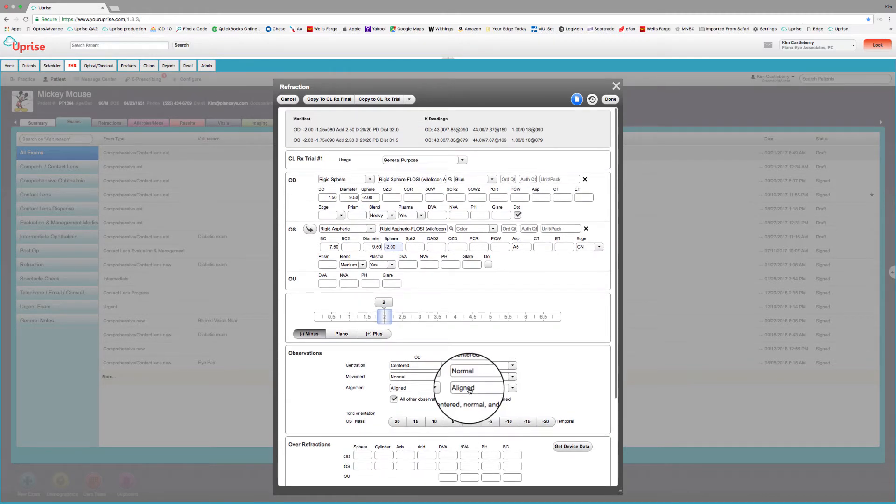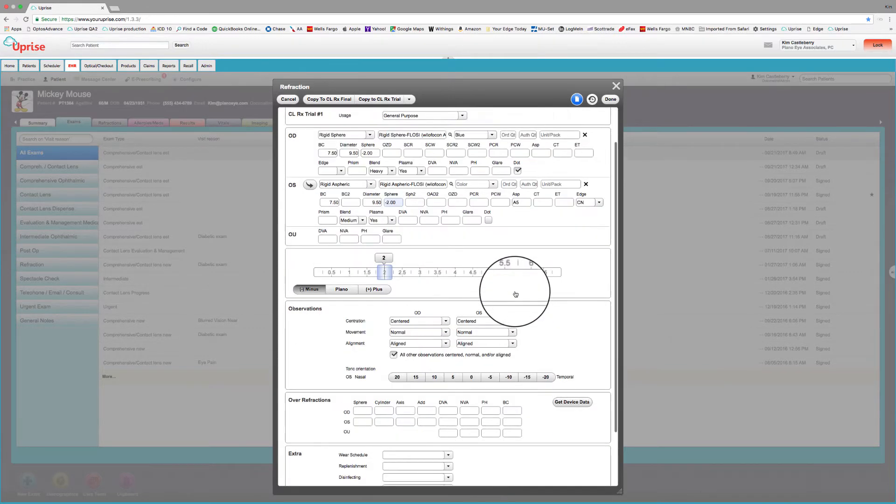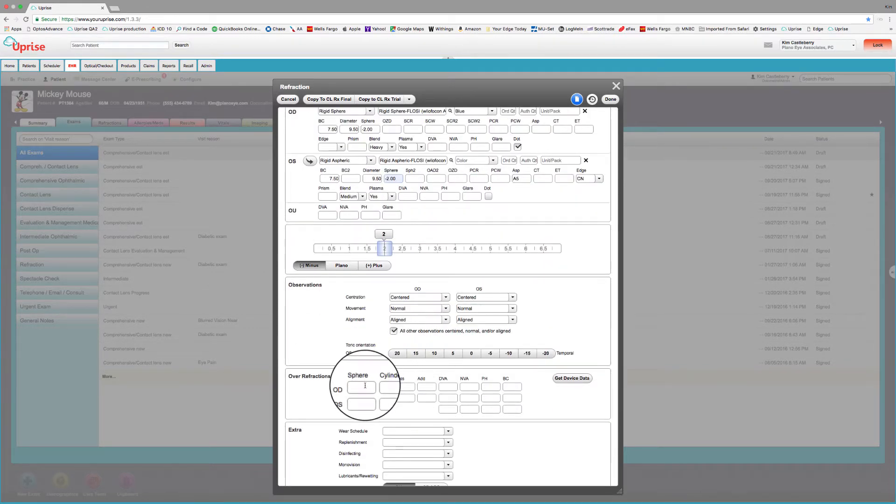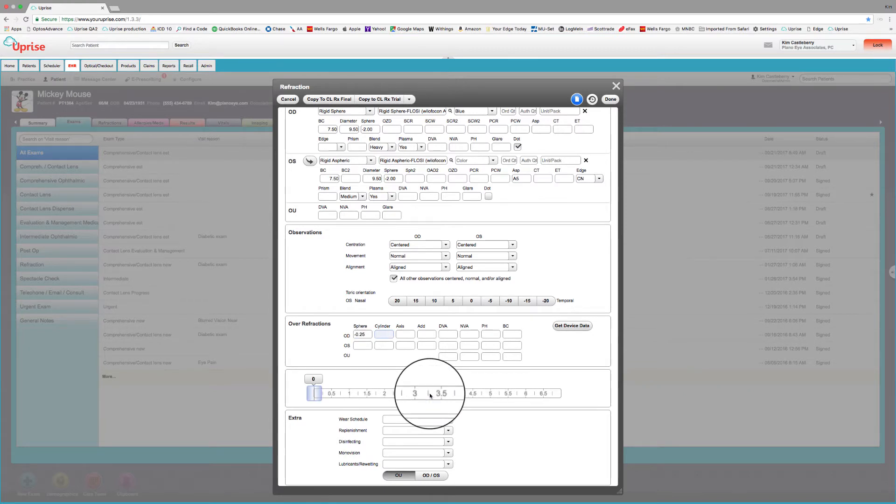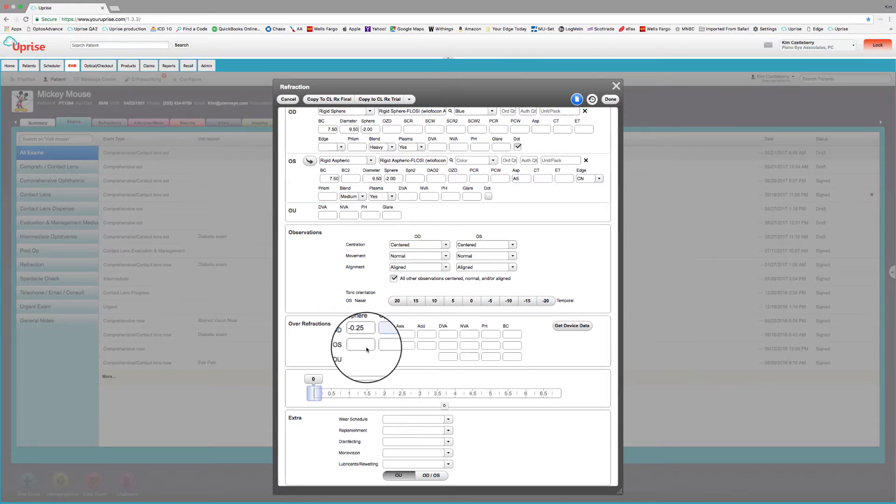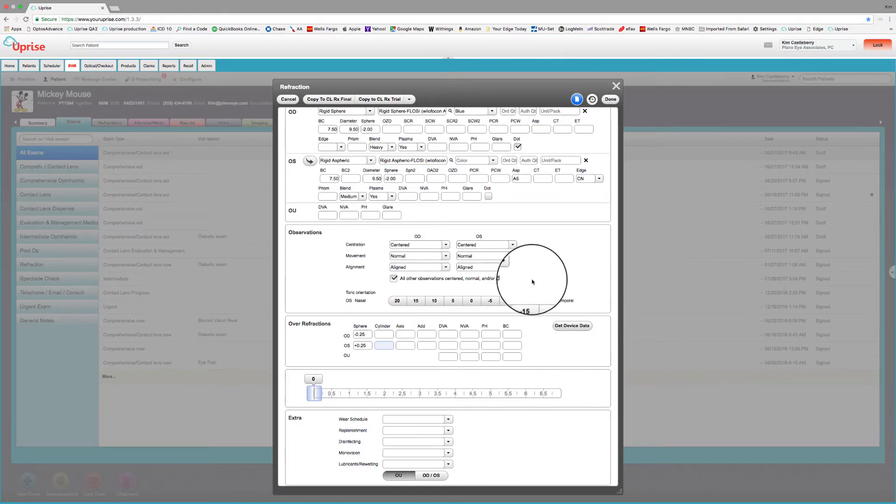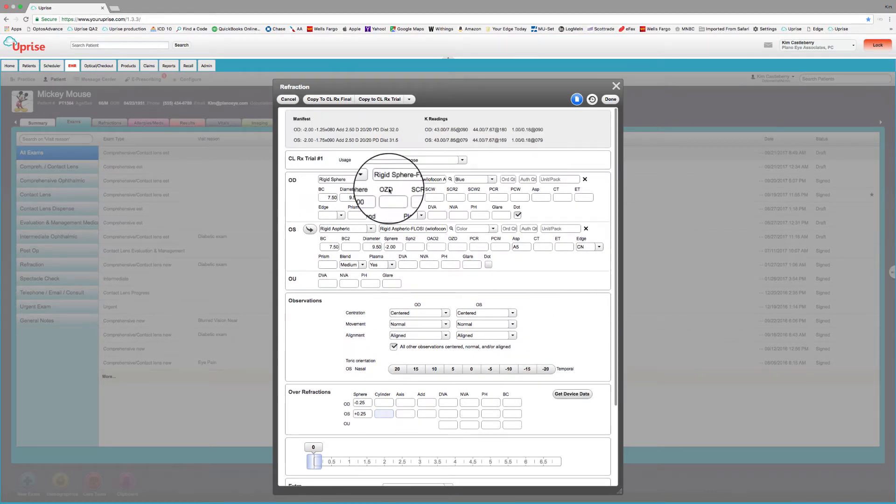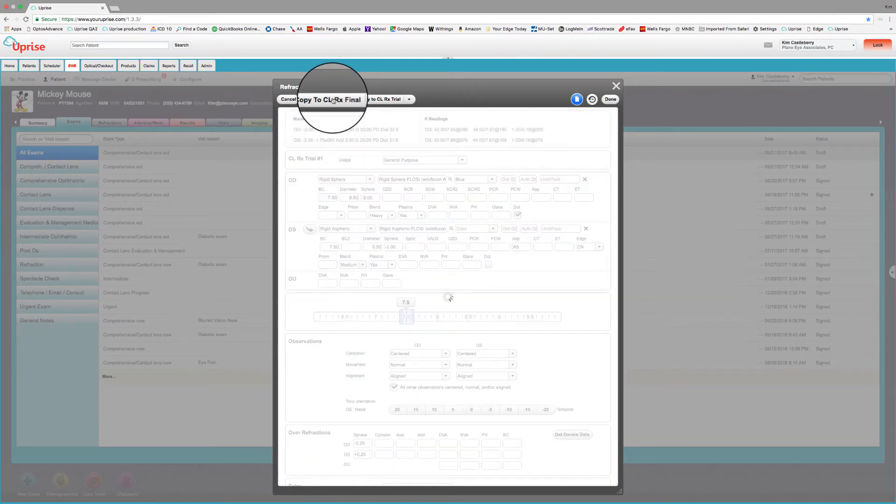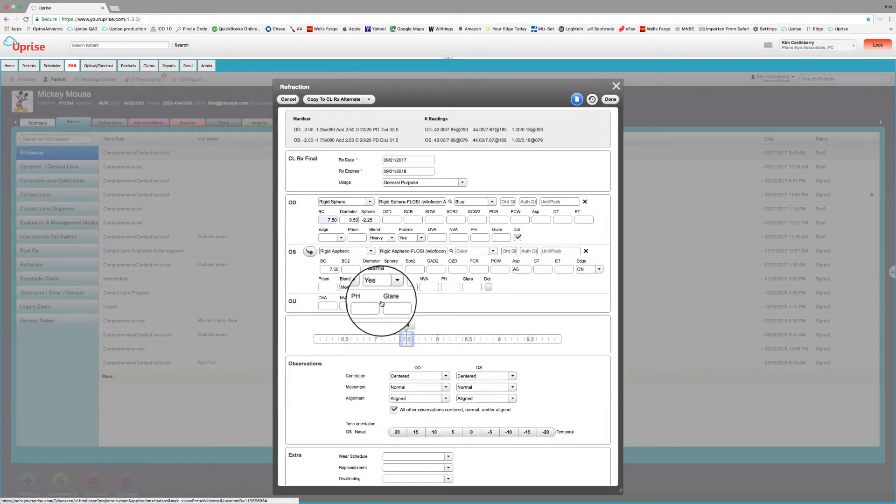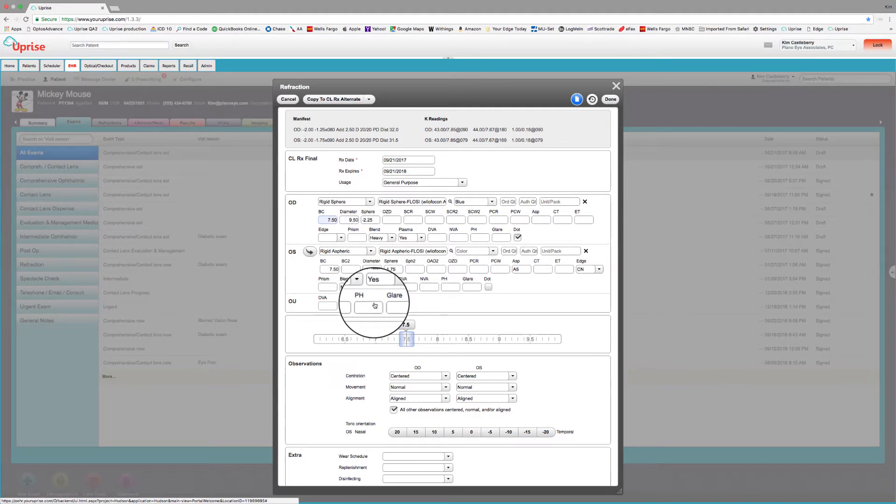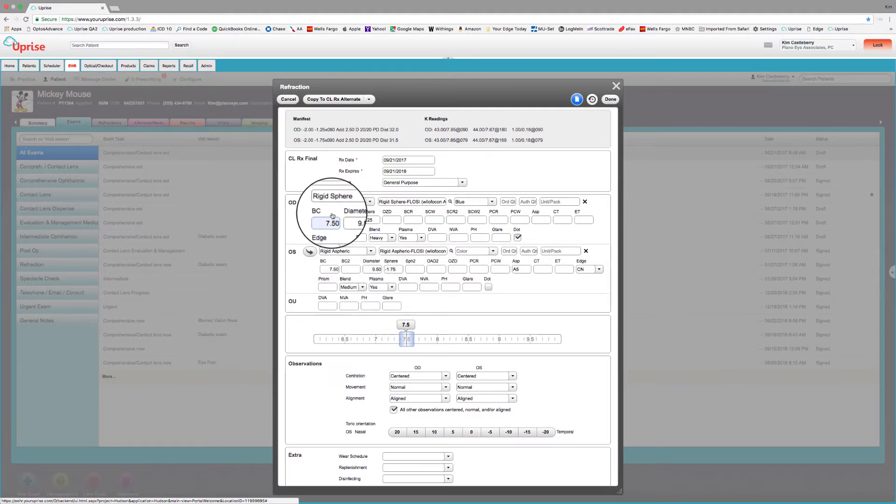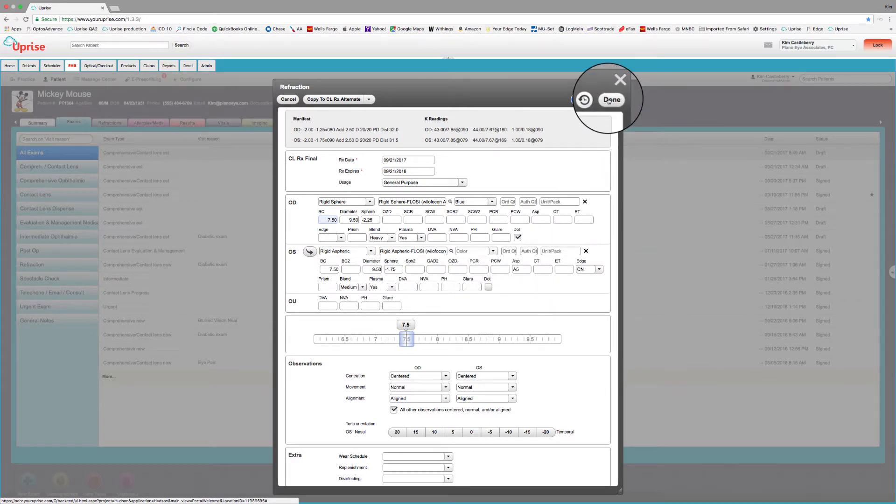And so let's say that we like this fit. We're going to over-refract these. Let's fine tune it with an over-refraction. We've got a minus a quarter on the right eye and we have a plus a quarter on the left eye. So let's just go ahead and copy that to final. And you can see the new powers are updated with the over-refraction right here. And we have all the values that we need here to get this order going. All we need to do now is just select done.